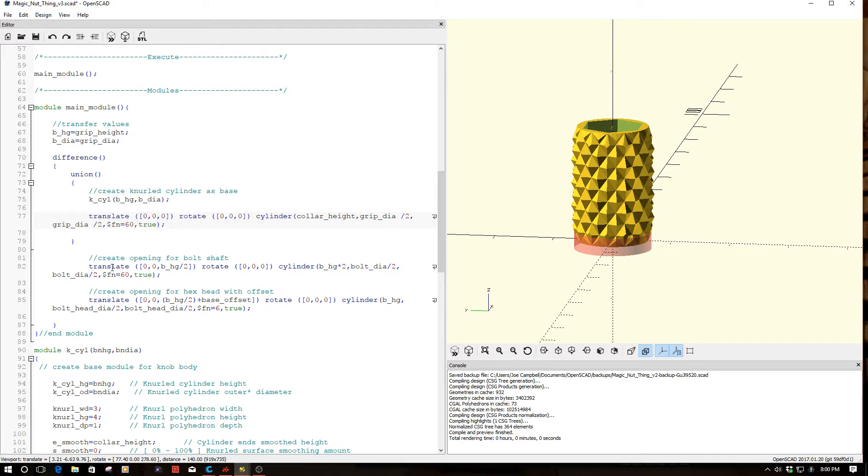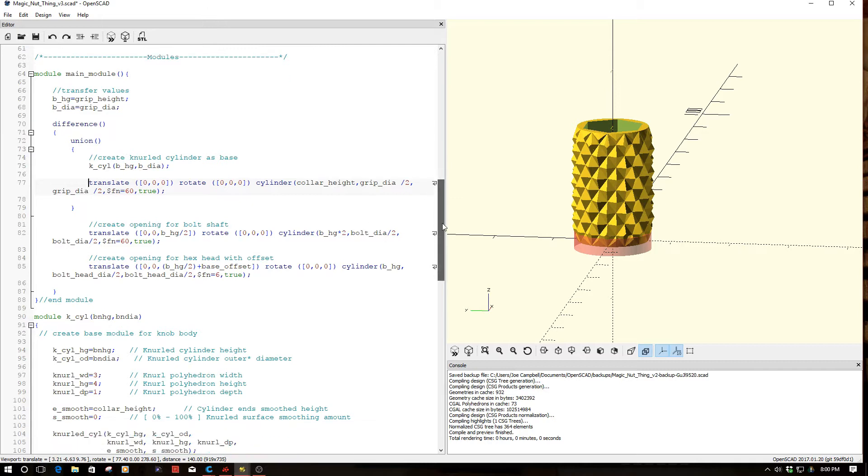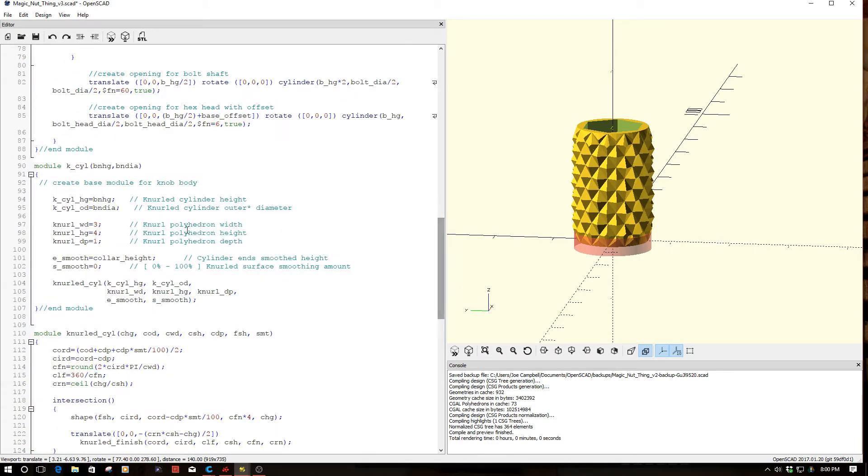Then what I do is I just simply difference out an opening for the bolt shaft and also the hex head. And I do that both here and here, it's documented. So pretty simple design, basically.